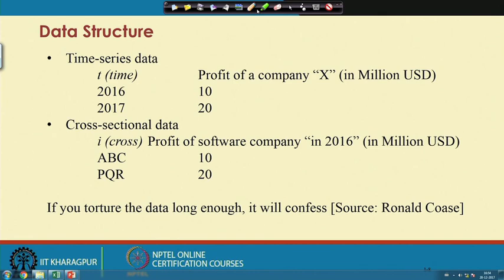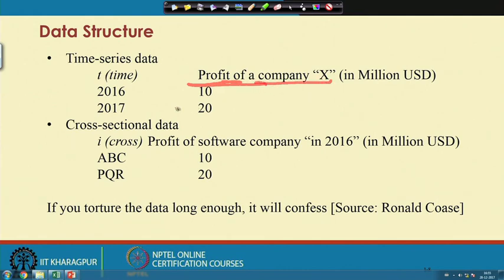You must specify the variable first, and any information related to a variable is called data. The information related to a particular variable can be reported with respect to time or with respect to any cross-sectional unit. When reporting with respect to time, the cross-sectional unit will be constant. For example, profit is a variable for company X, reported for two different years — 2016 and 2017 — at 10 and 20 million US dollars respectively. This structure is called time series data.